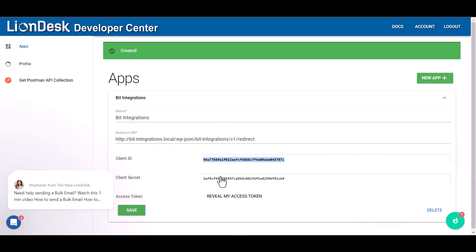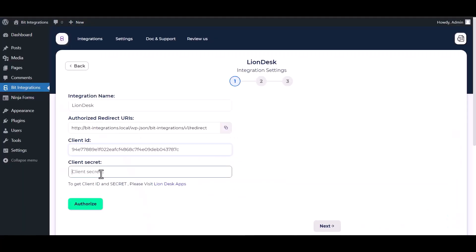For the client secret, click on 'reveal secret', copy it, paste it here, and authorize it.